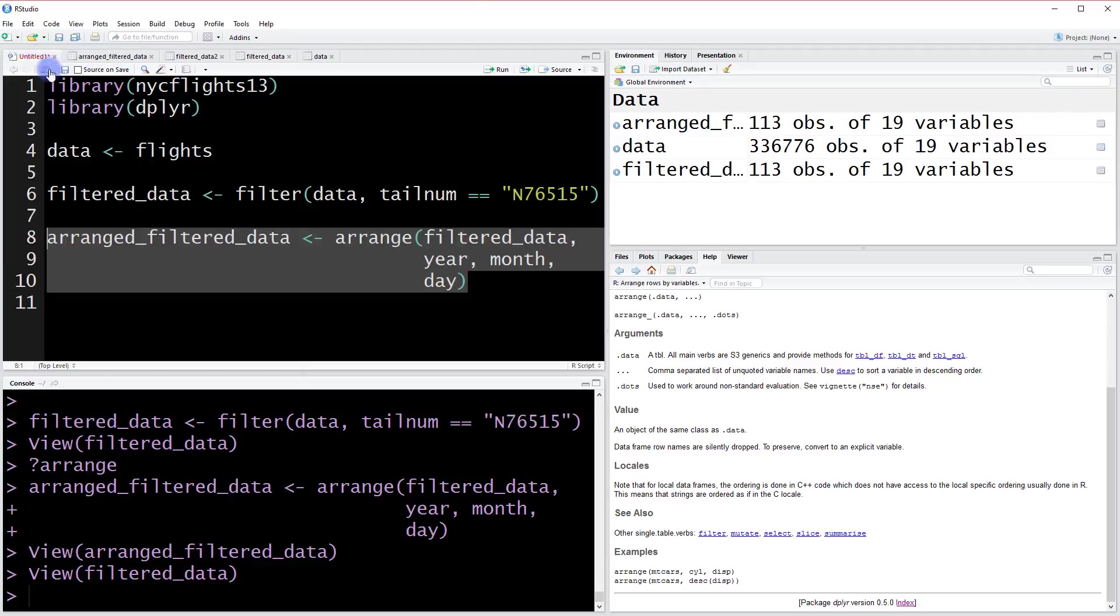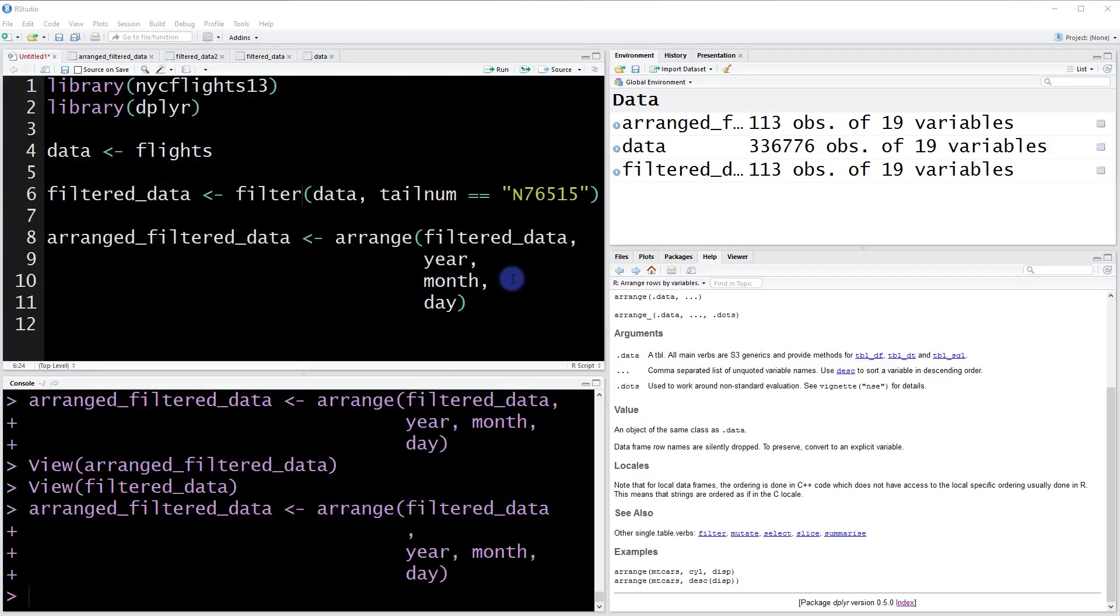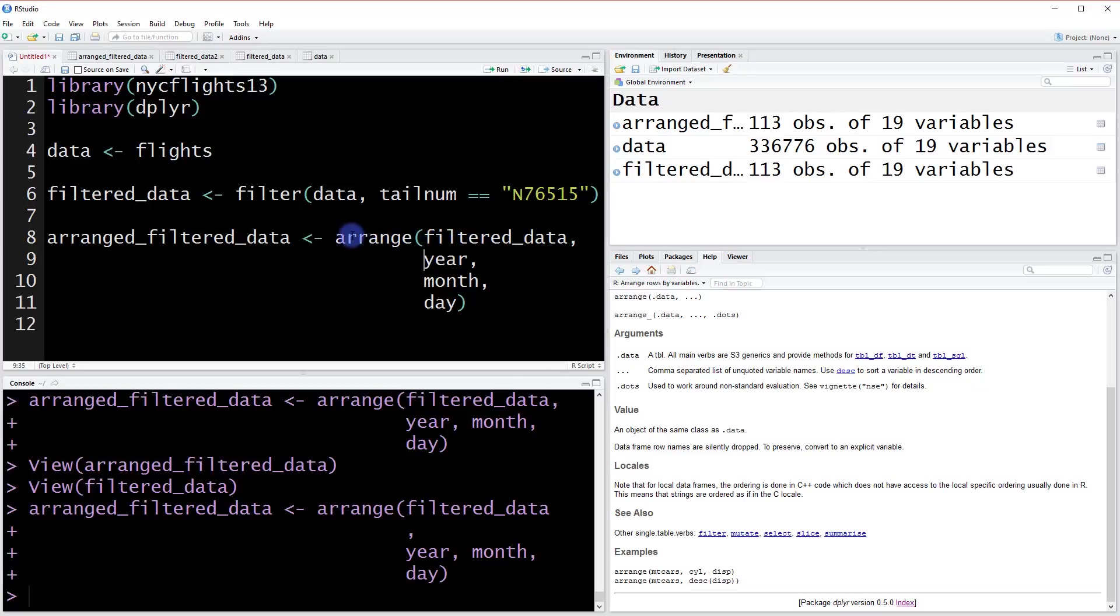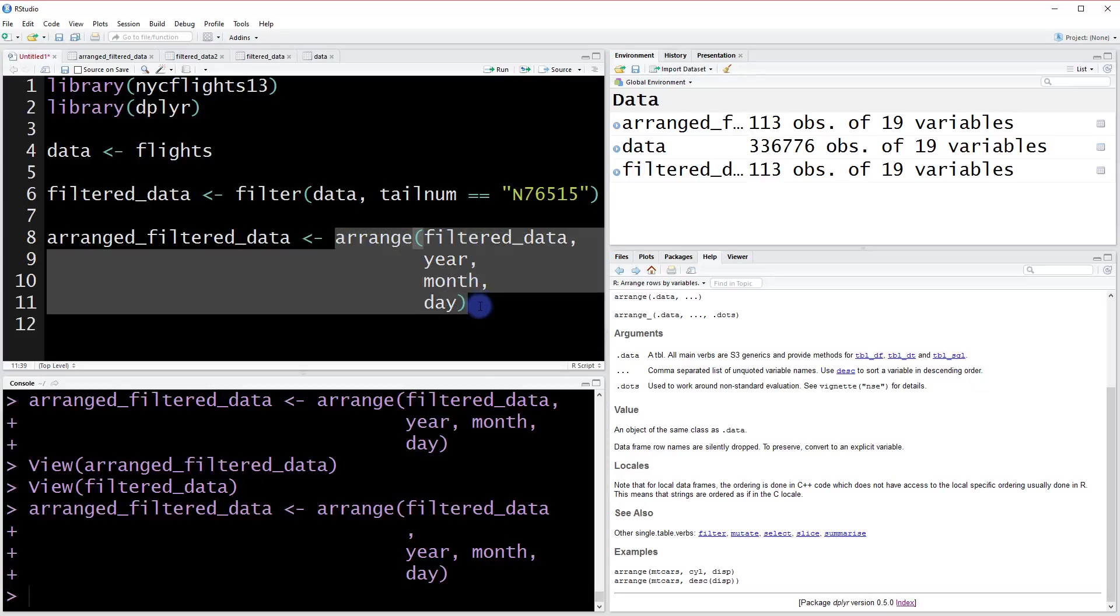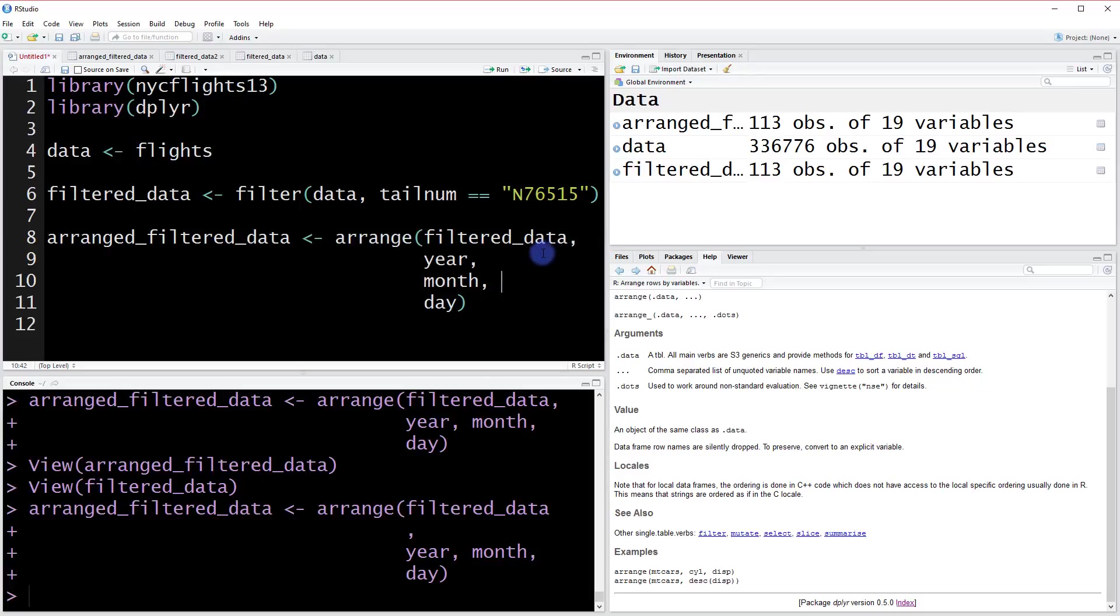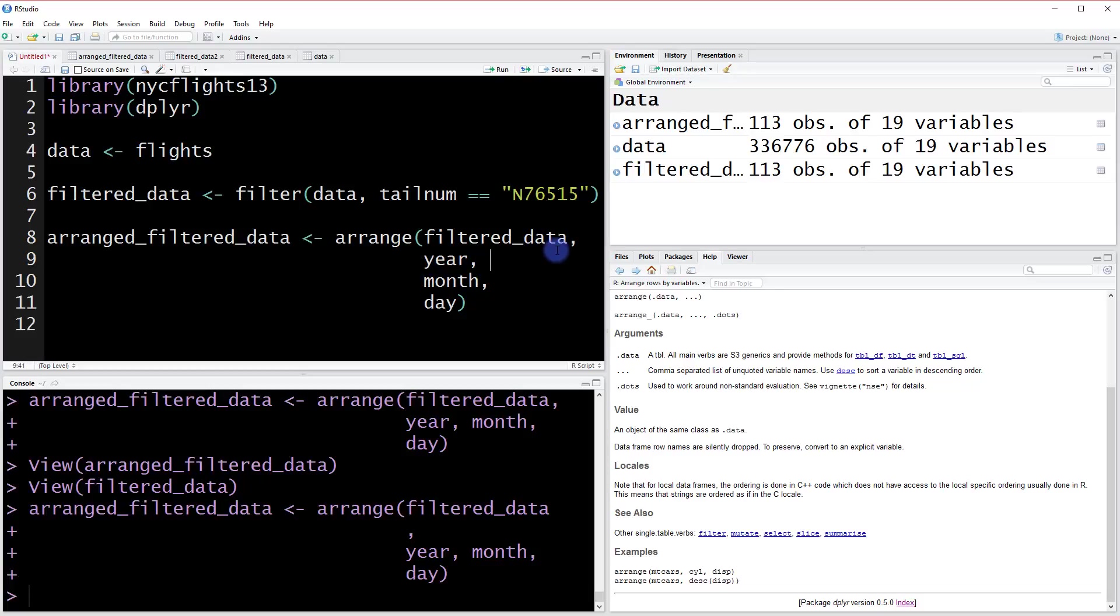One more comment—this is the first time we've done this—is about breaking the lines within a function. We have this arrange function and it's covering multiple lines. You can do this because R is not going to care about your enters here.